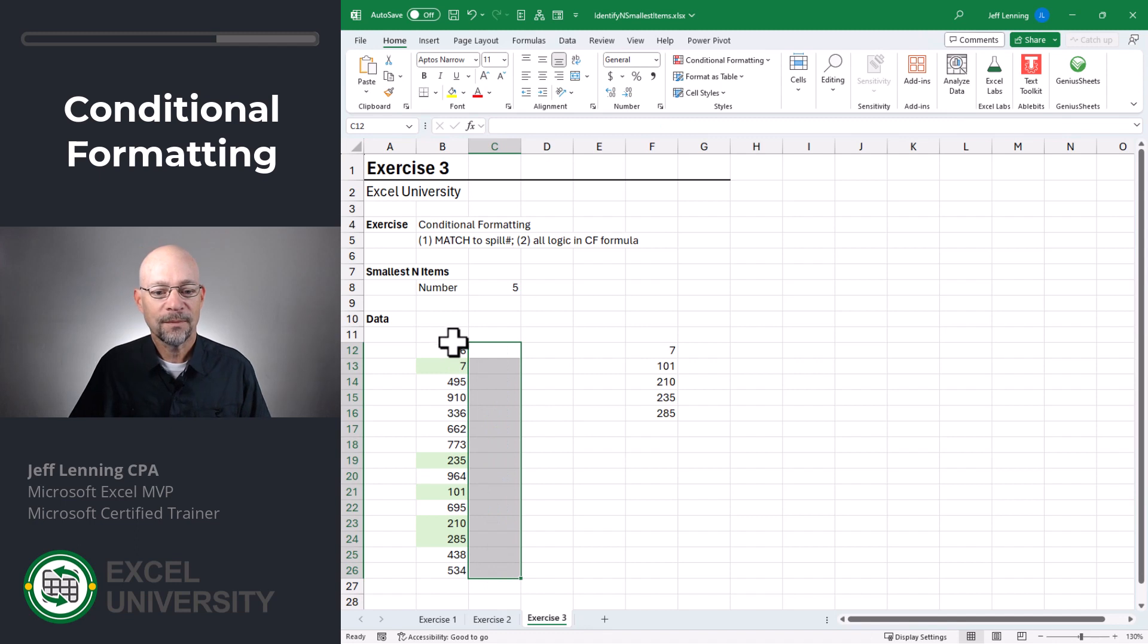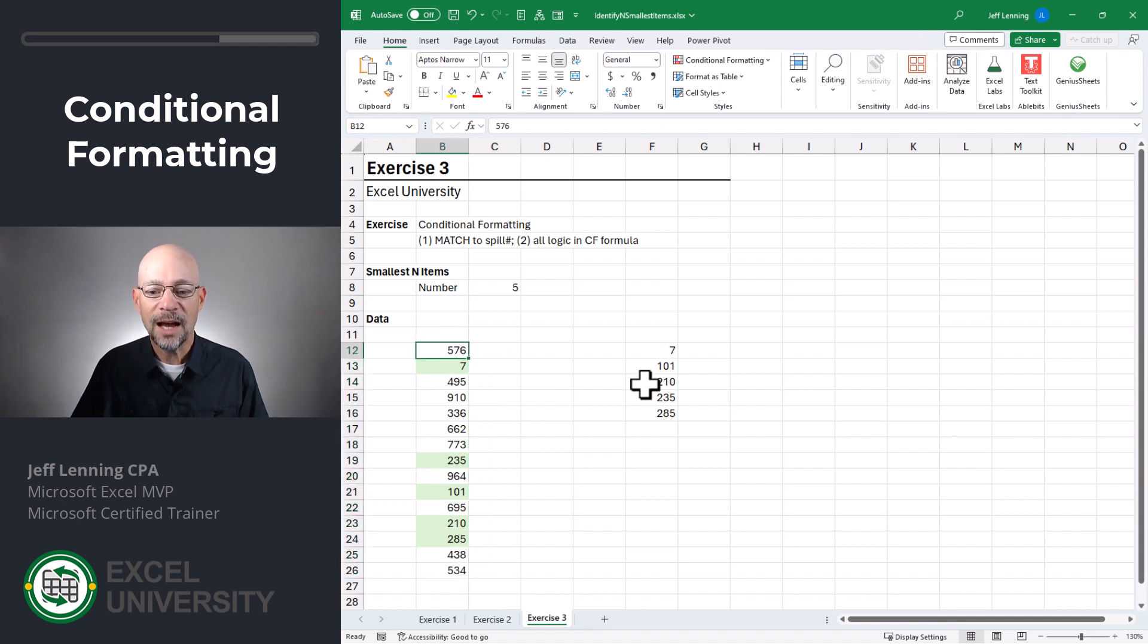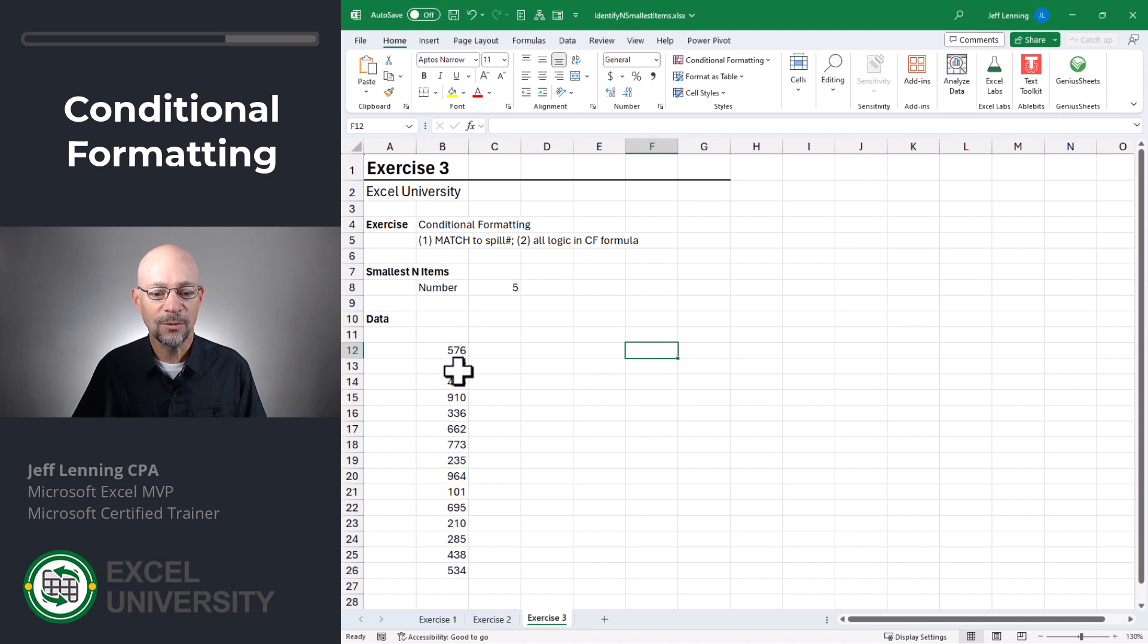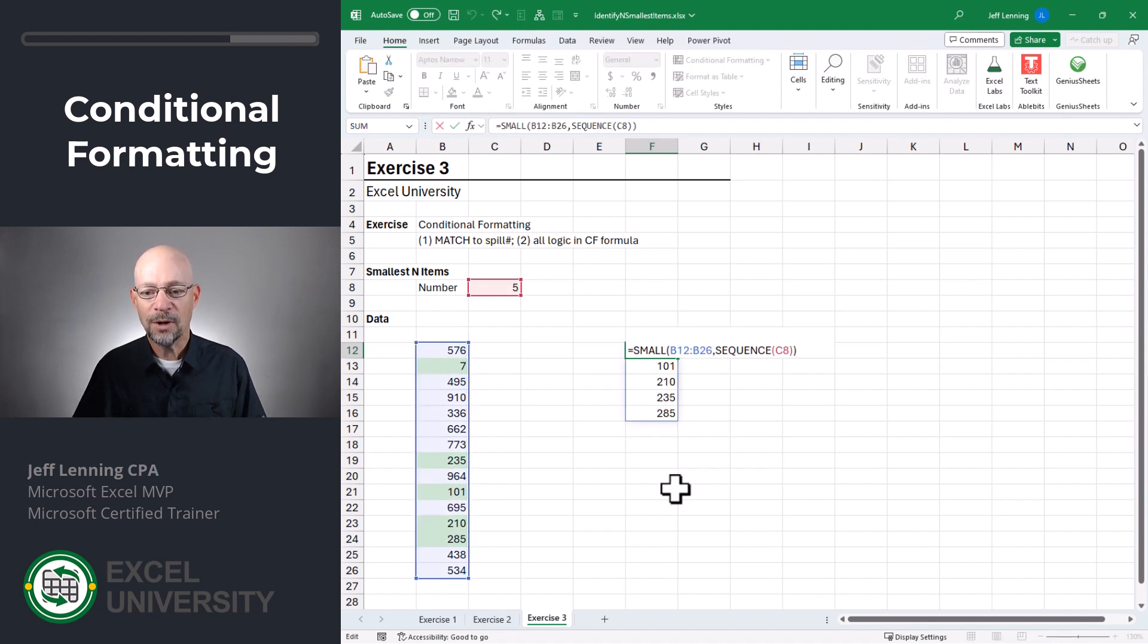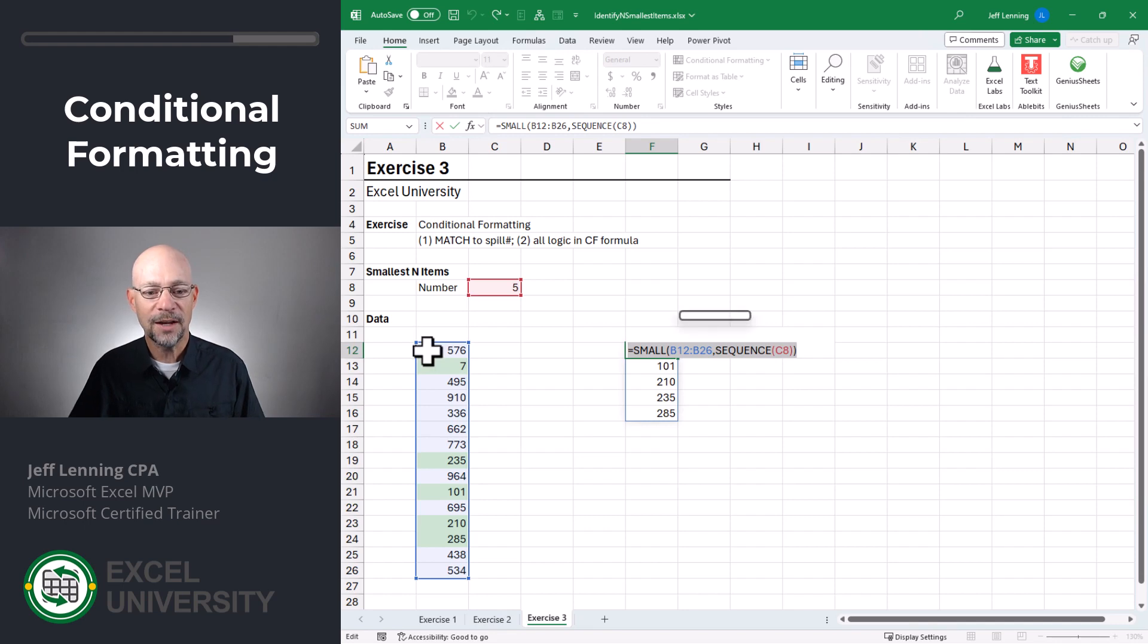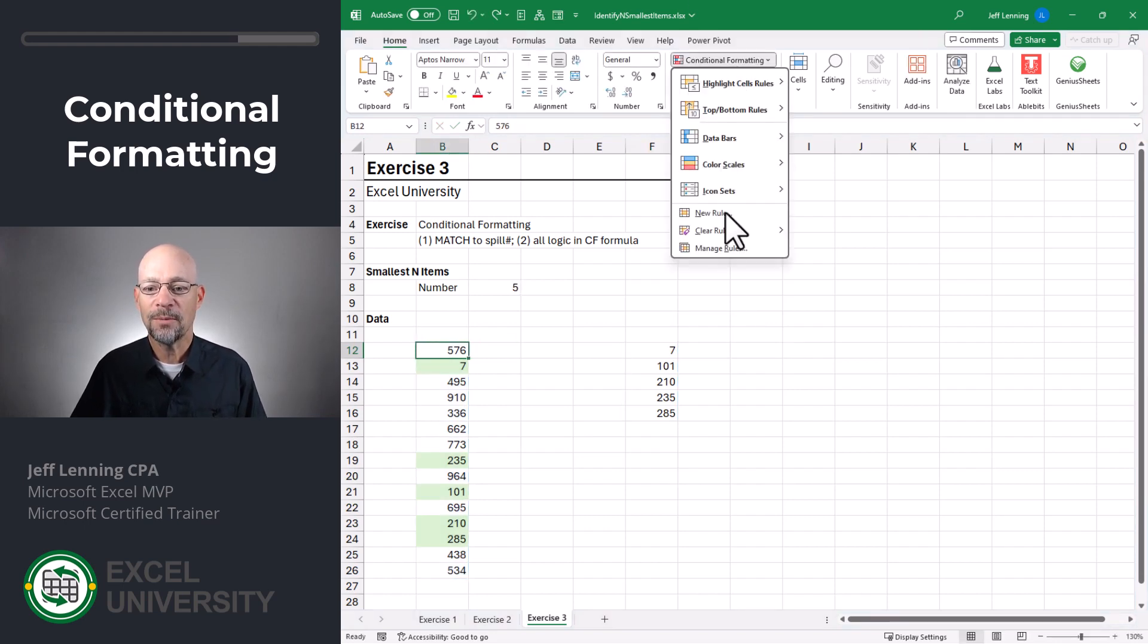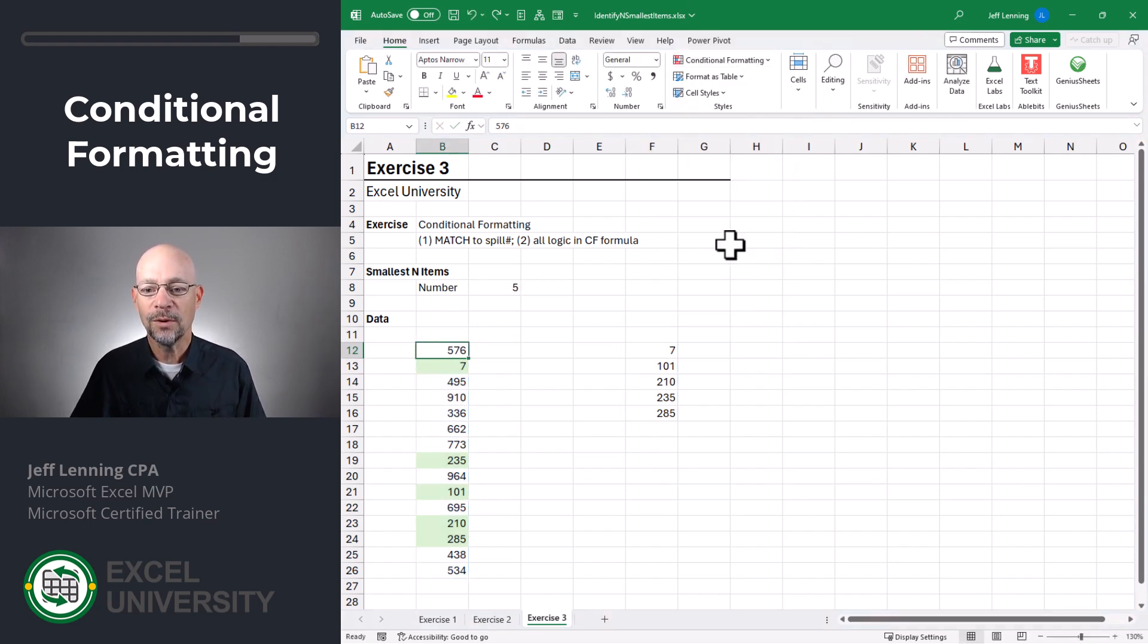And we can delete this. Now, this conditional formatting relies on this intermediate step. And if we were to delete that, we lose our conditional formatting. So instead, what we want to do is just copy all of this.